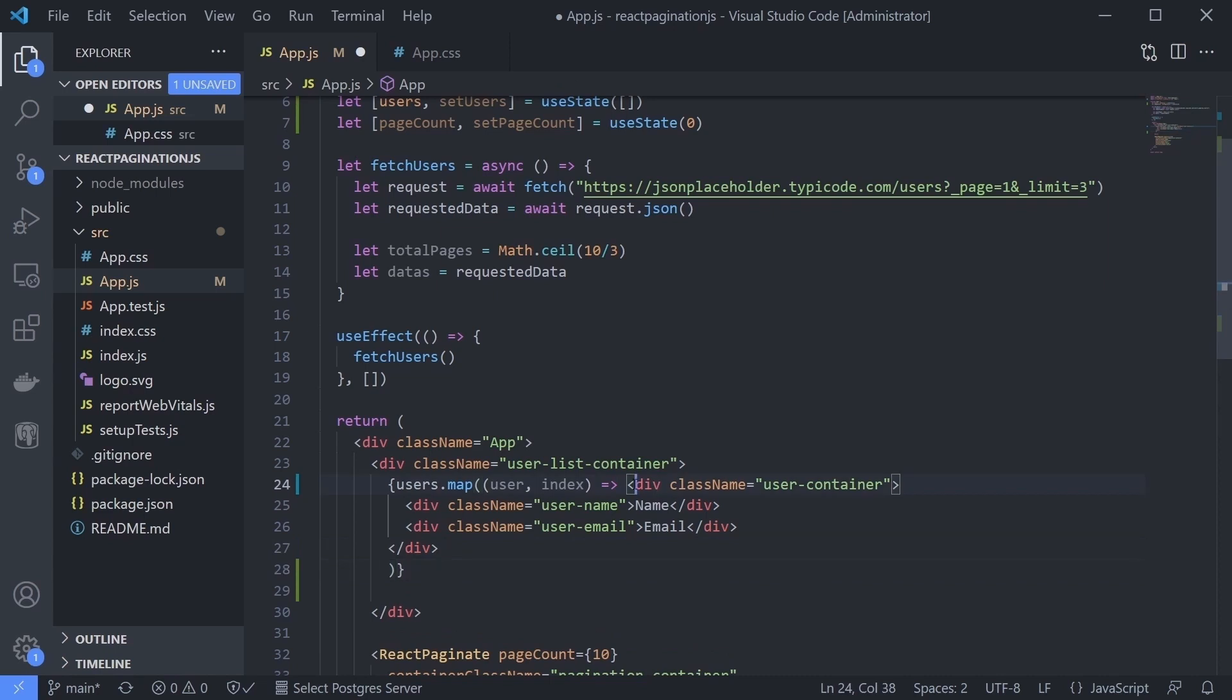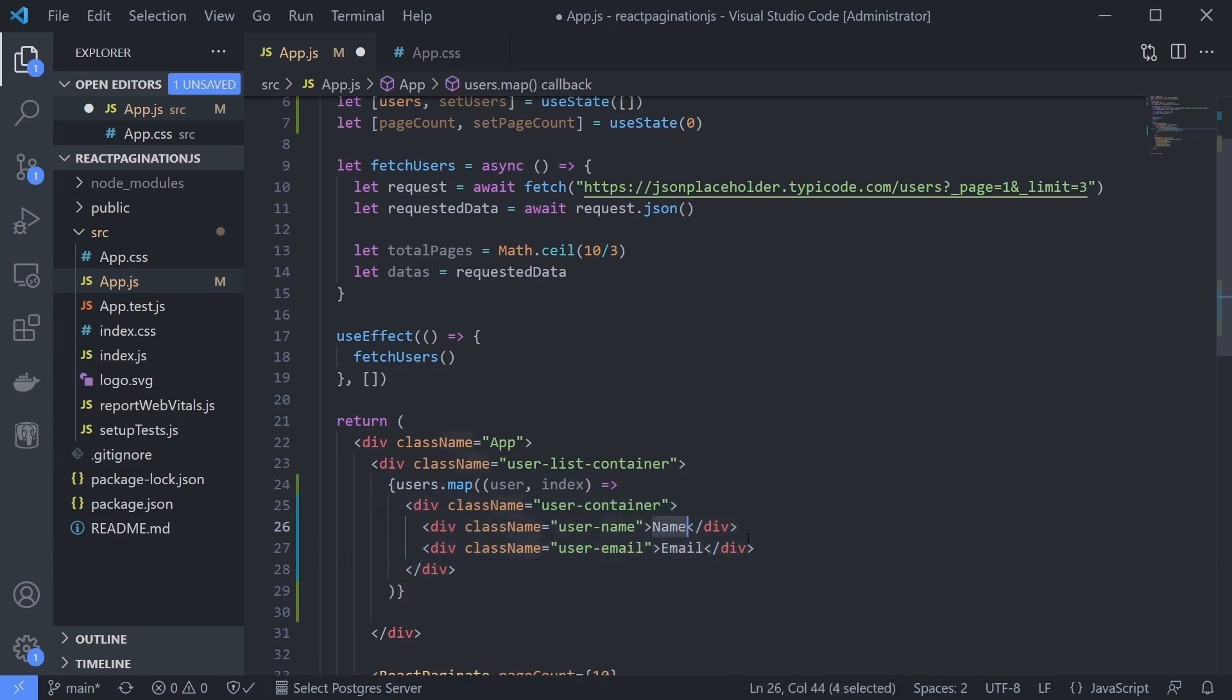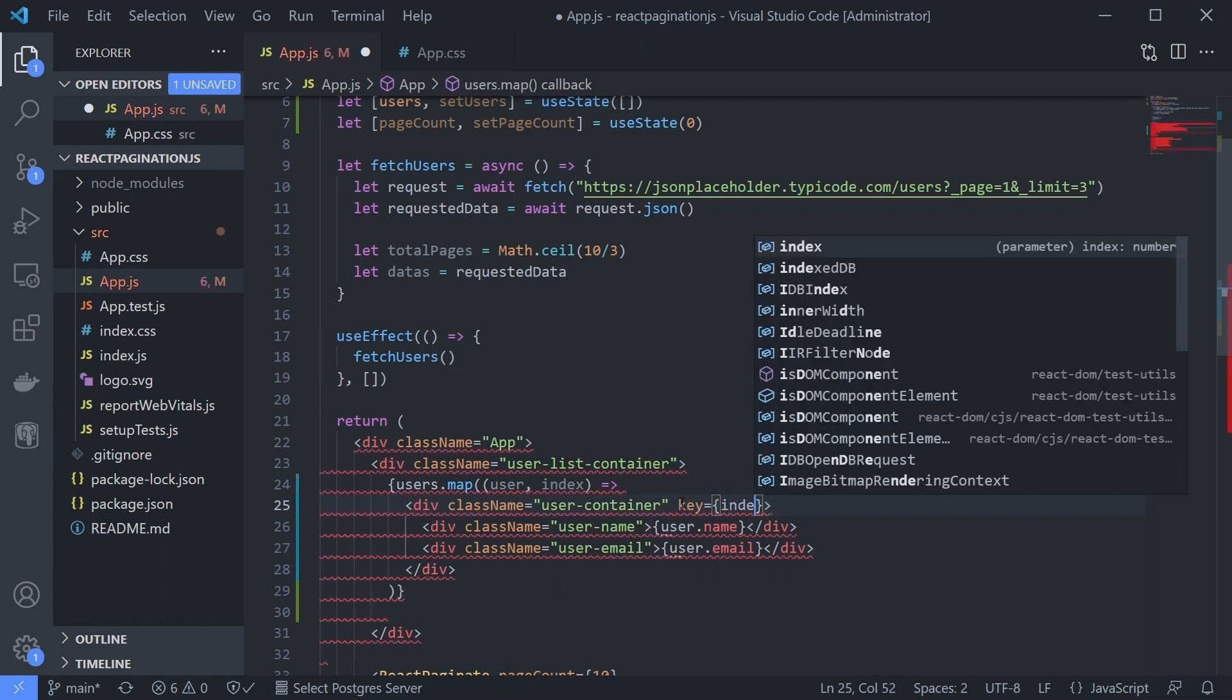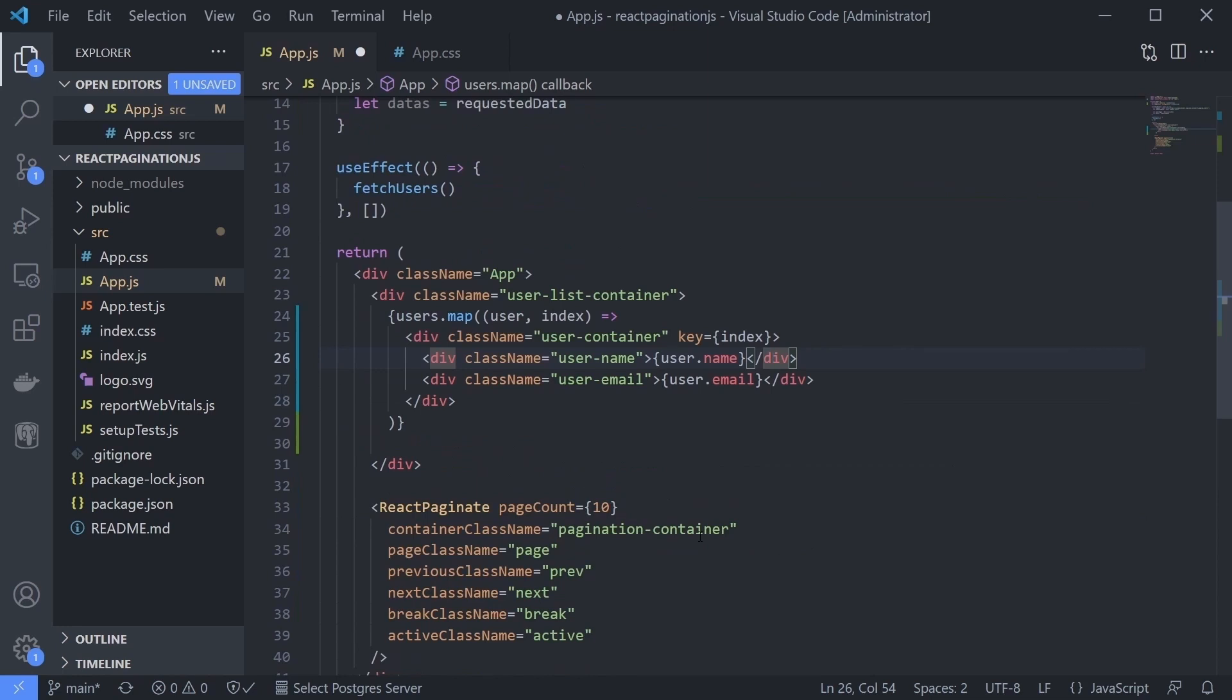Don't forget that if we loop components like this, the component needs a key. Let's give the key value to an index that we get out of the box from the map function. The index right here is only a number that increments.